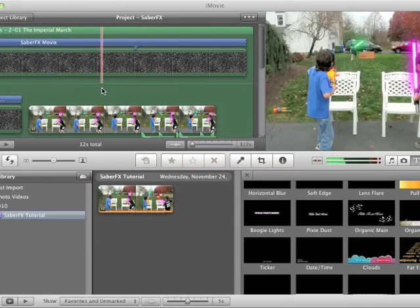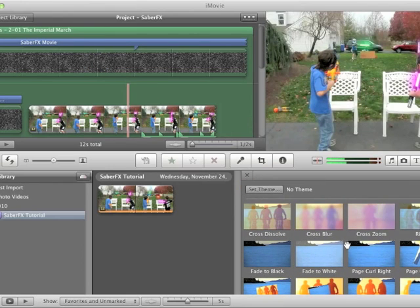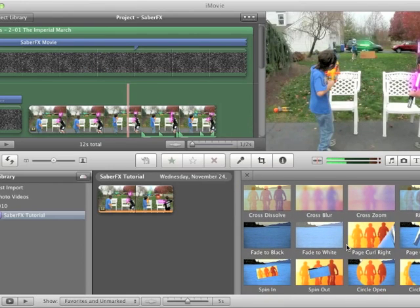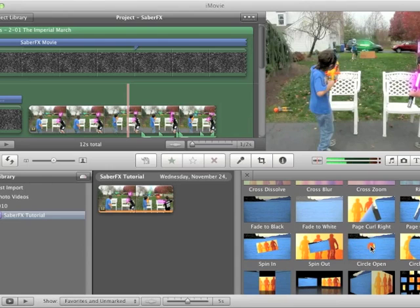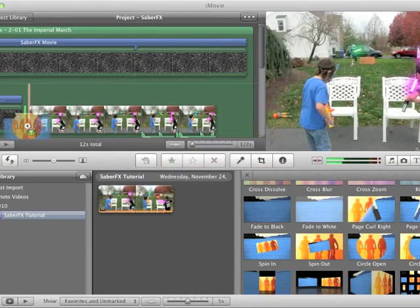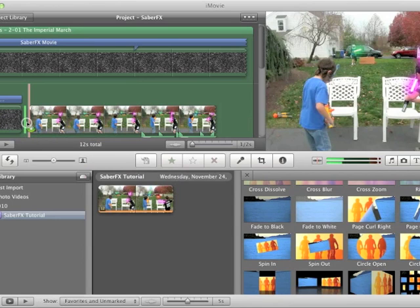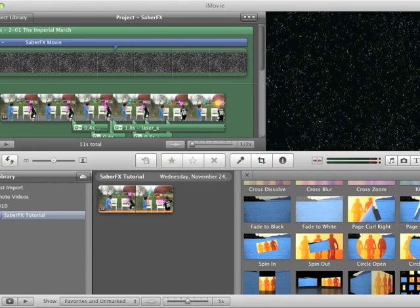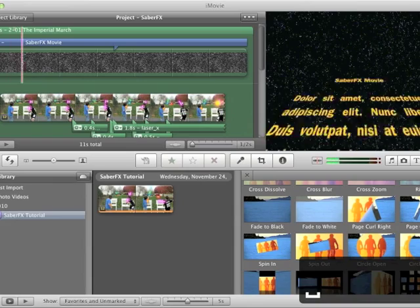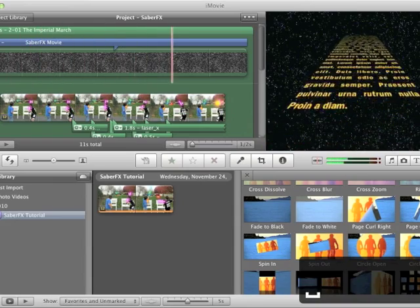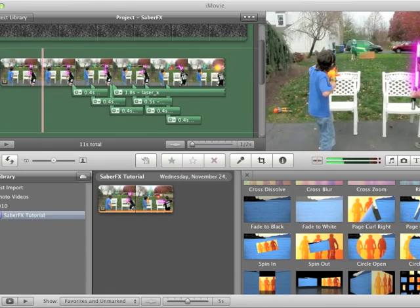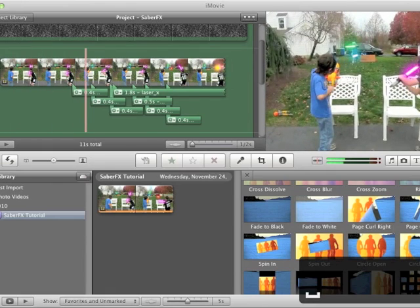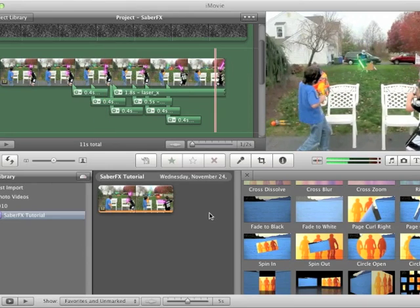And I'm just going to throw on, just to show you one more thing, I'm going to throw a transition on. If you look down here, we have this circle open. So let's just grab that one. Put that between our opening title and our clip. And then we can go. And that's basically what you're going to do. So that's basically finished.